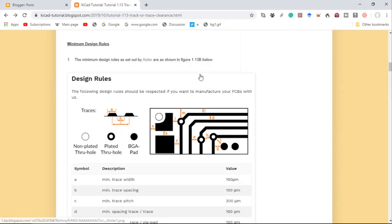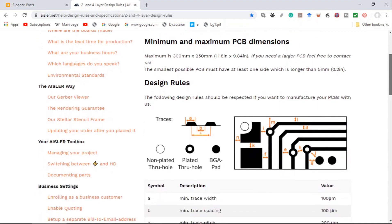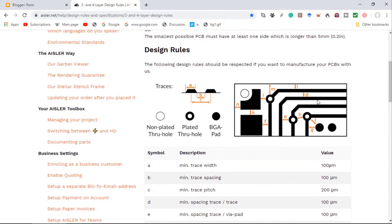Now let's look at another manufacturer — Aisler. Going to the Aisler website — I'll leave a link in the description below. They have a diagram defining trace spacing as 'D.' The minimum spacing trace-to-trace requires 100 micrometers, which is well within our requirement. We decided we want a minimum of 0.25 millimeters, or 250 micrometers, or 10 mils. So Aisler will also be a suitable manufacturer.